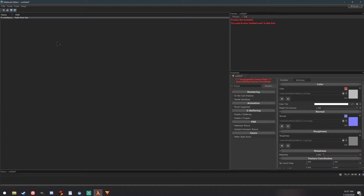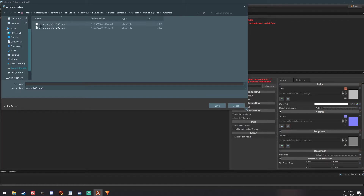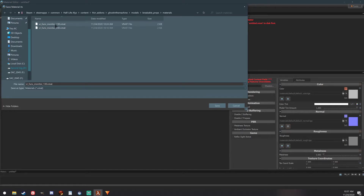Go ahead and save this. For this example, I am making an animated texture for the television_one prop, so you want to save this as one of its replacement textures. I am saving this one as VR_funk_monitor_130.